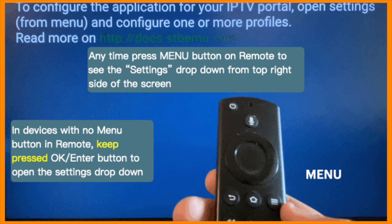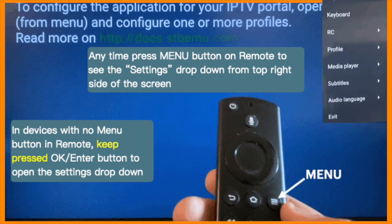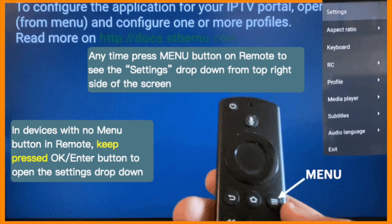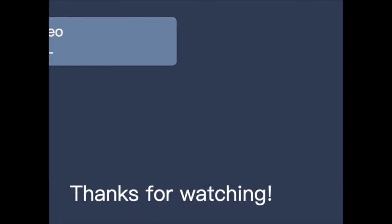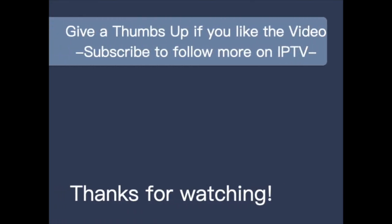Once inside the app, you can press the Menu button at any time to see the settings drop-down. Feel free to post your comments and questions. You can also email using the link given below. Thanks for watching.